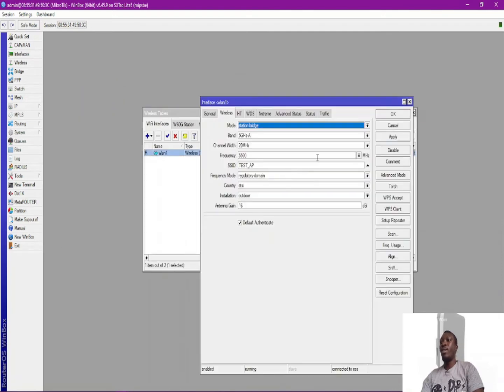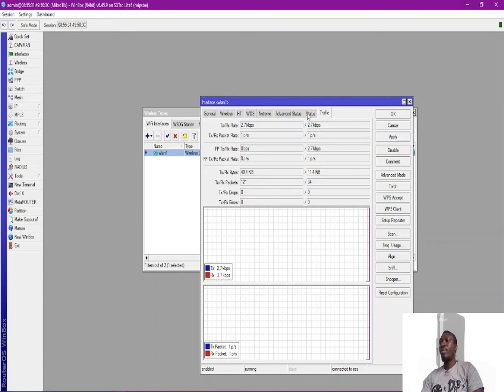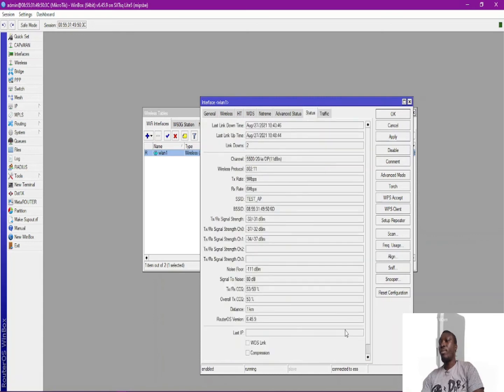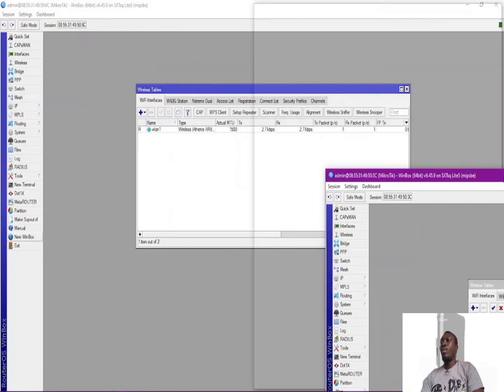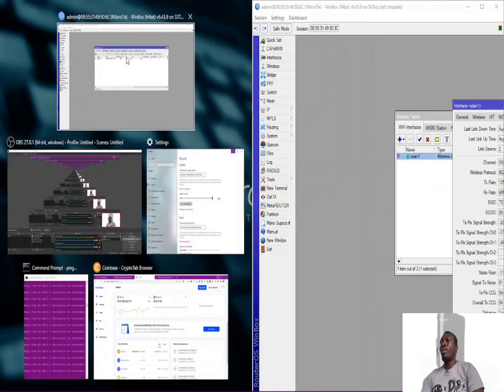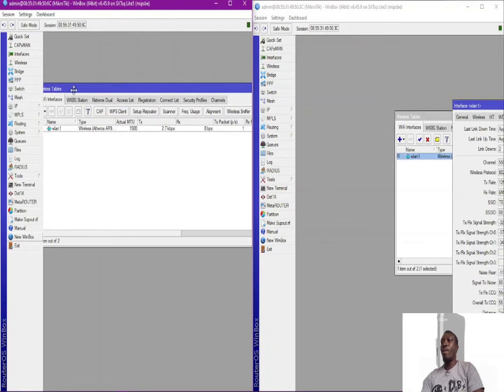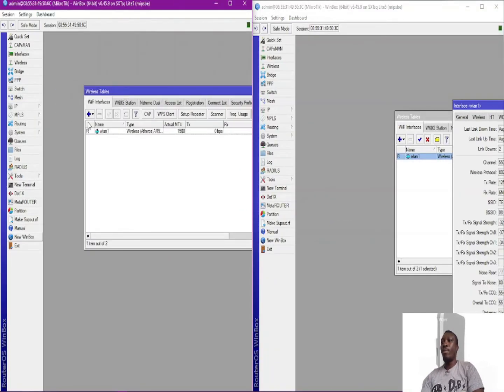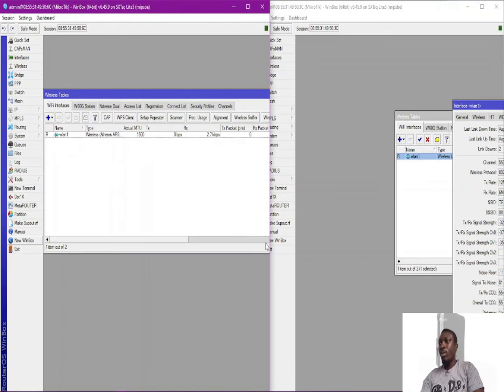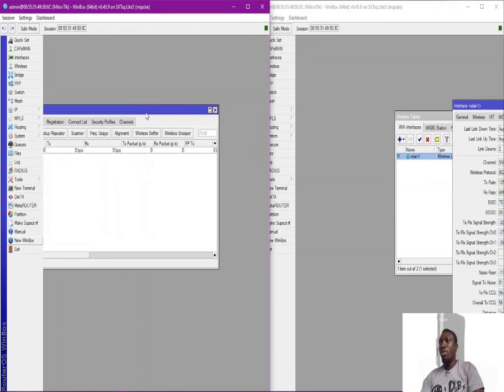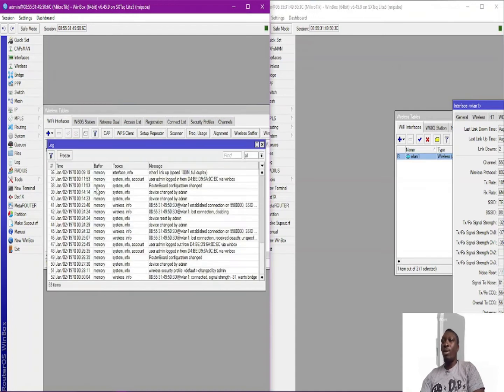And this is the traffic going through them. So as you can see I have both devices connected and they are both working. So let me go to my log.